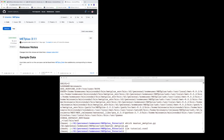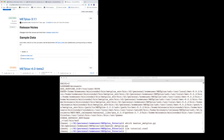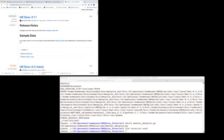And once again, the most recent version of Metplus will be at the top of this page. Scroll down to the sample data section and click on the Metplus data link.